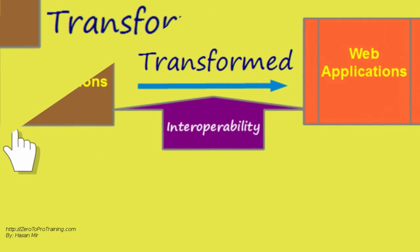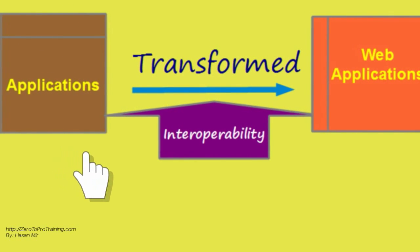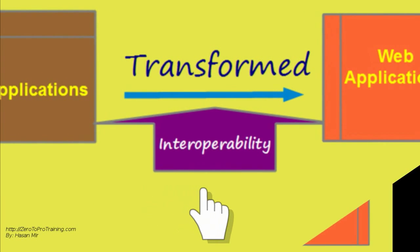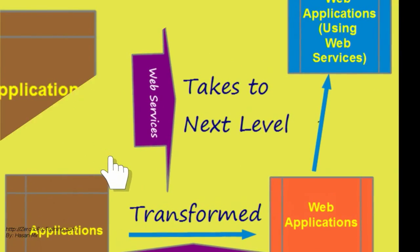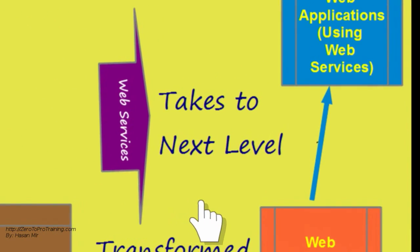Interoperability has transformed applications into web applications. Web services take web applications to the next level.